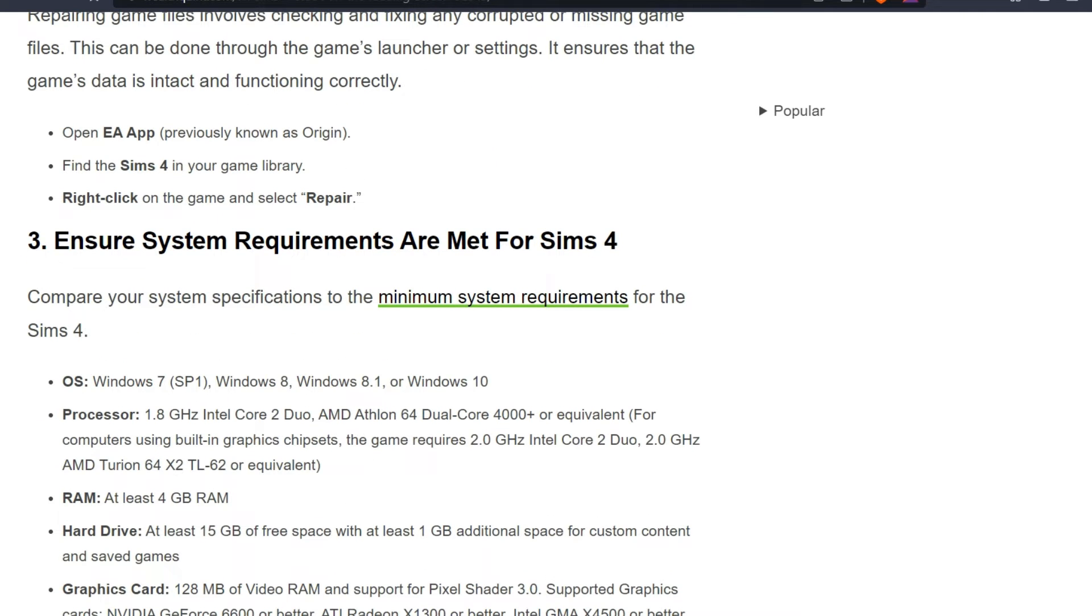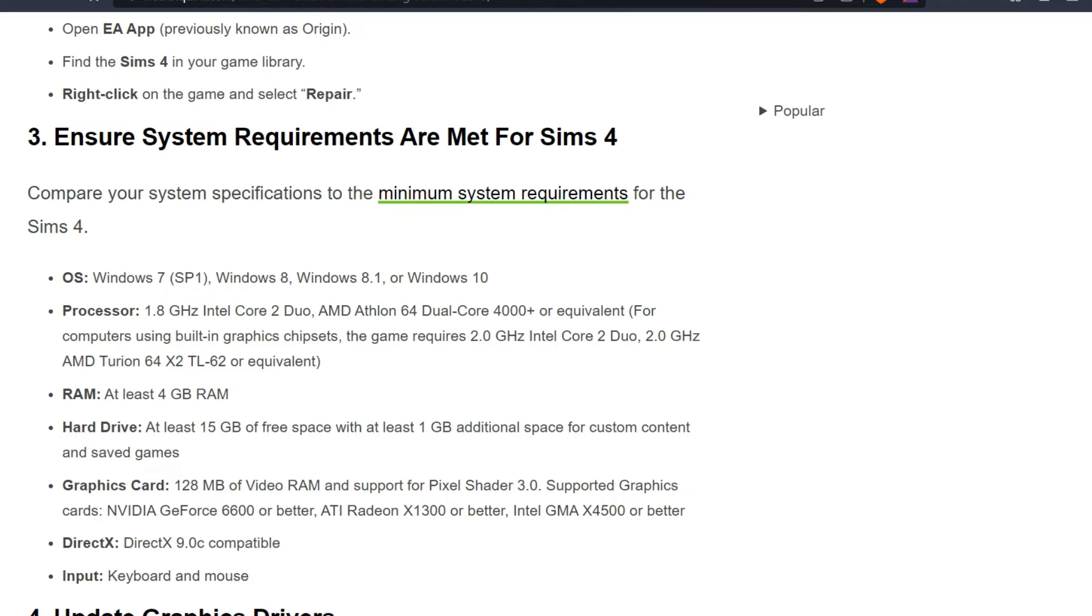Third solution: Ensure all system requirements are met for Sims 4. Compare your system specifications to the minimum system requirements for the Sims 4. For OS: Windows 7, Windows 8, Windows 8.1, or Windows 10. For Processor: 1.8 GHz Intel Core 2 Duo.